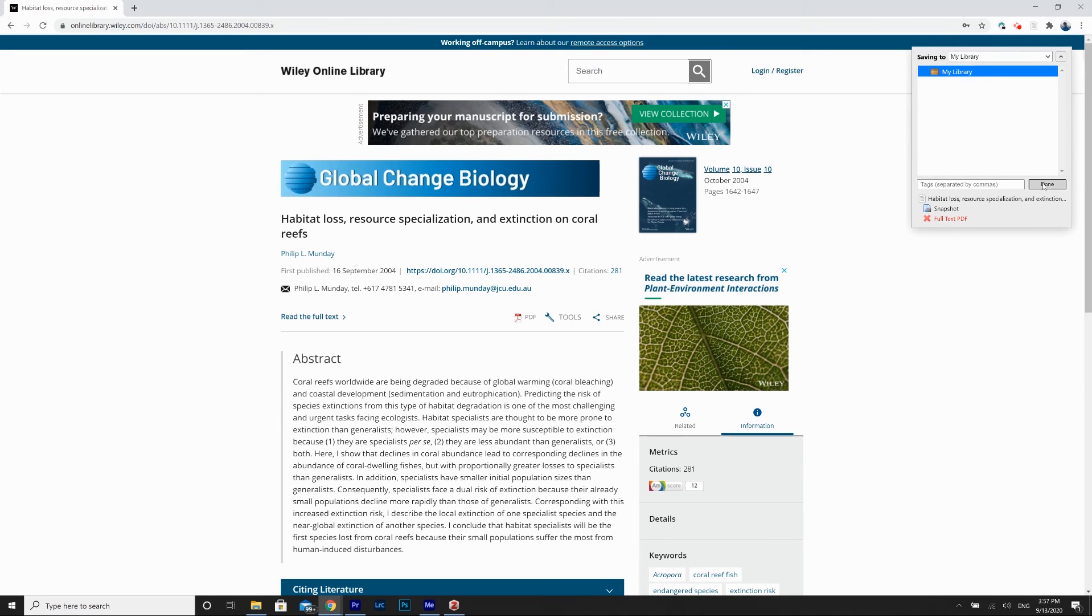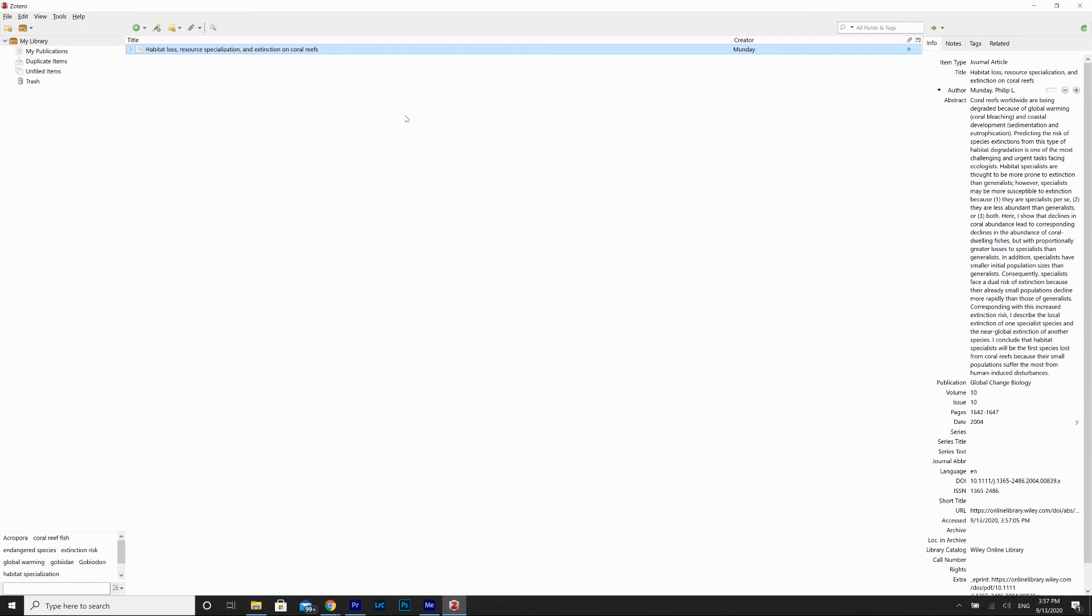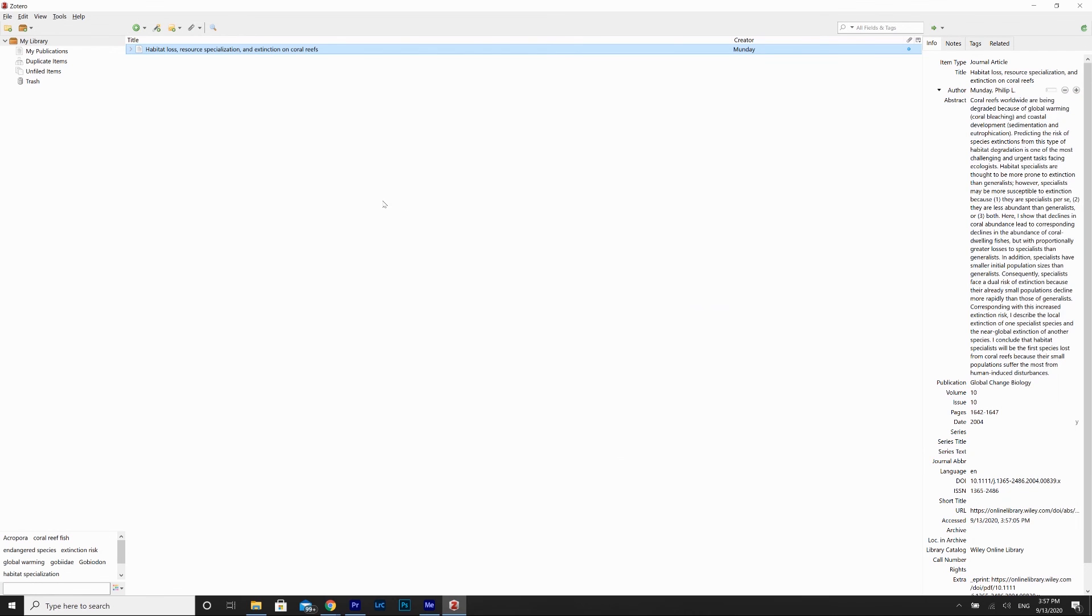And again, I can just go back to Zotero and look, there it is. I can verify all the information again and use this when writing my paper.